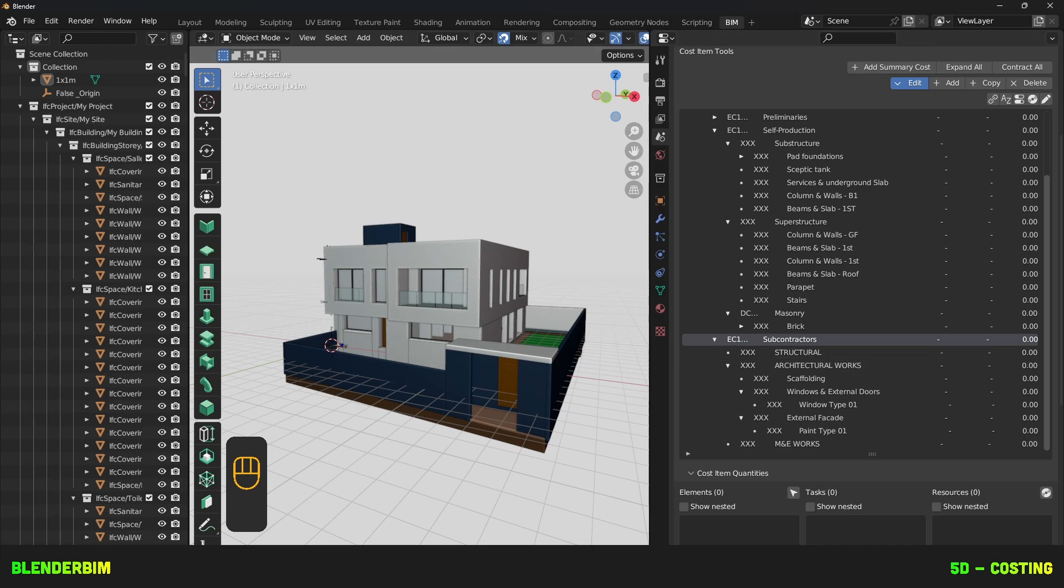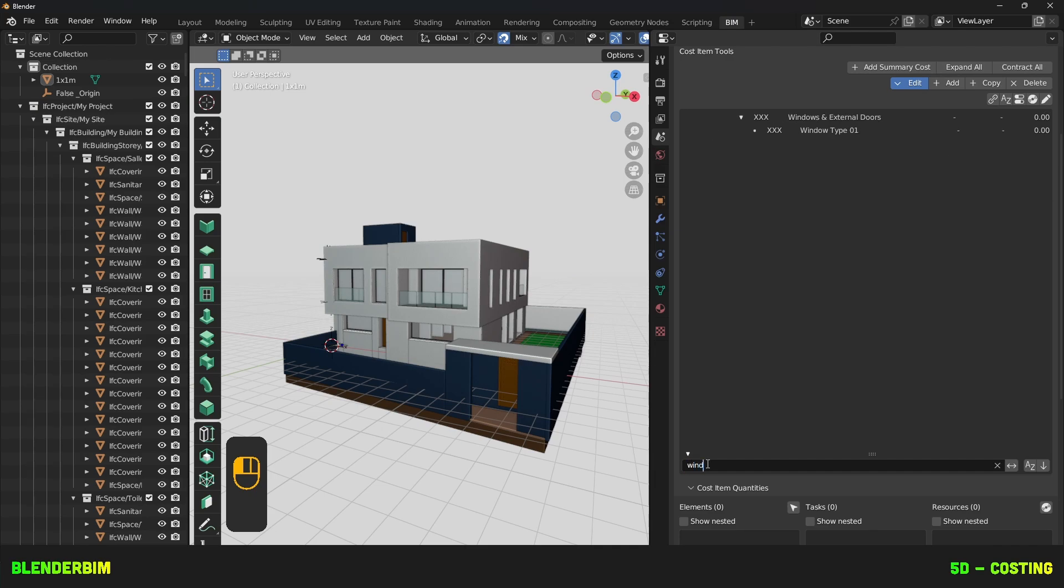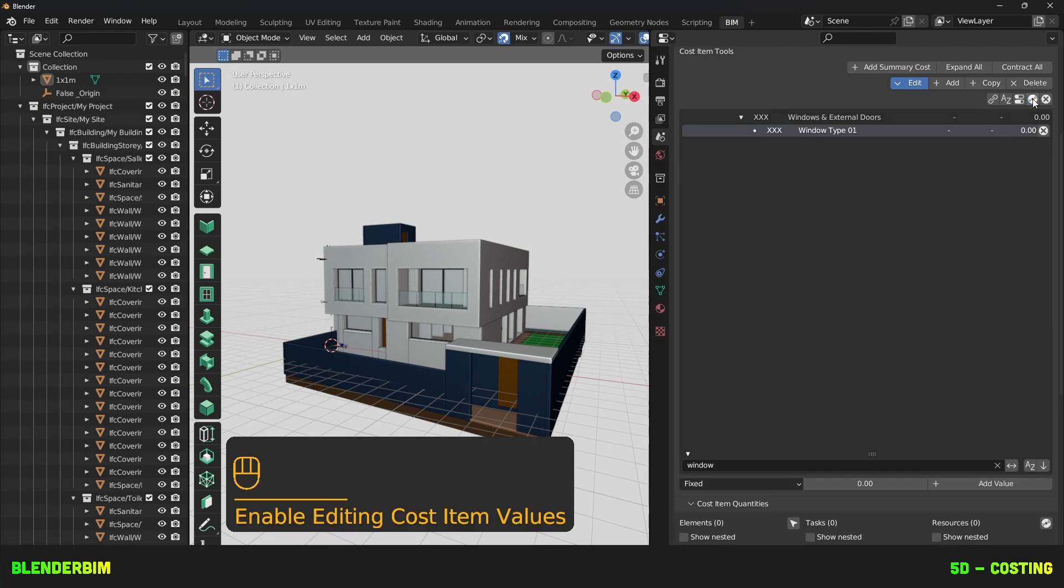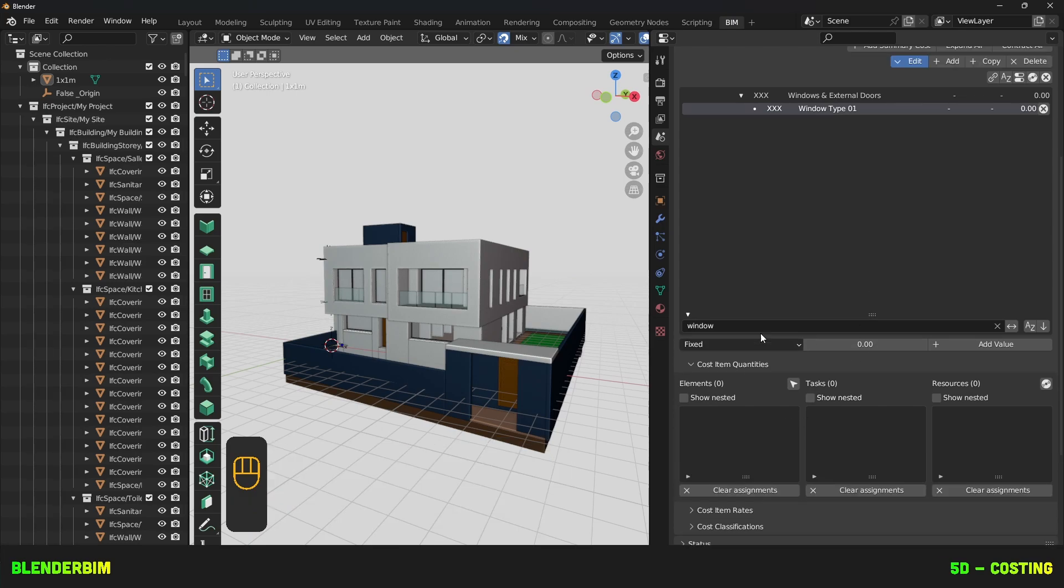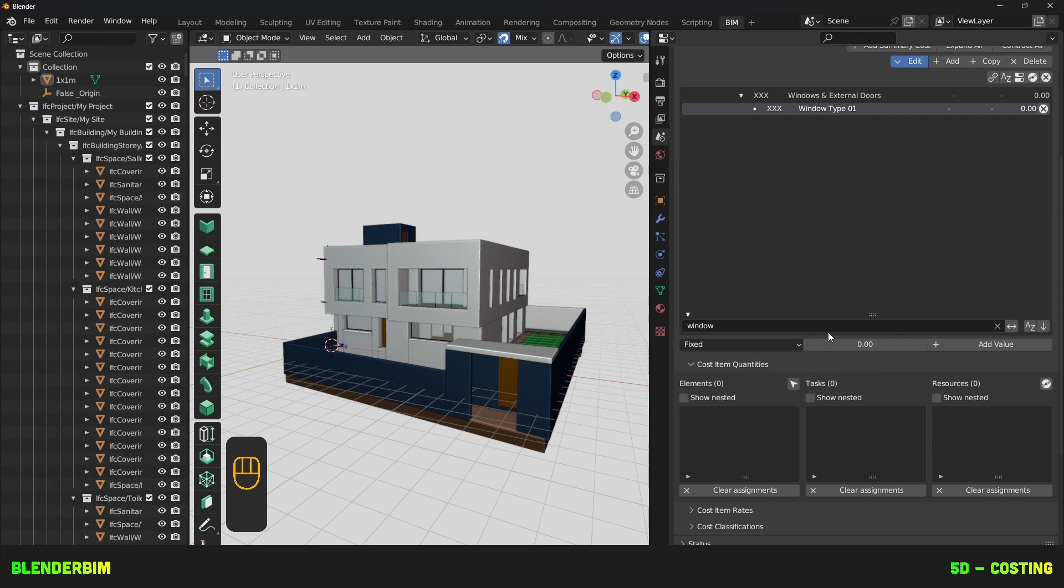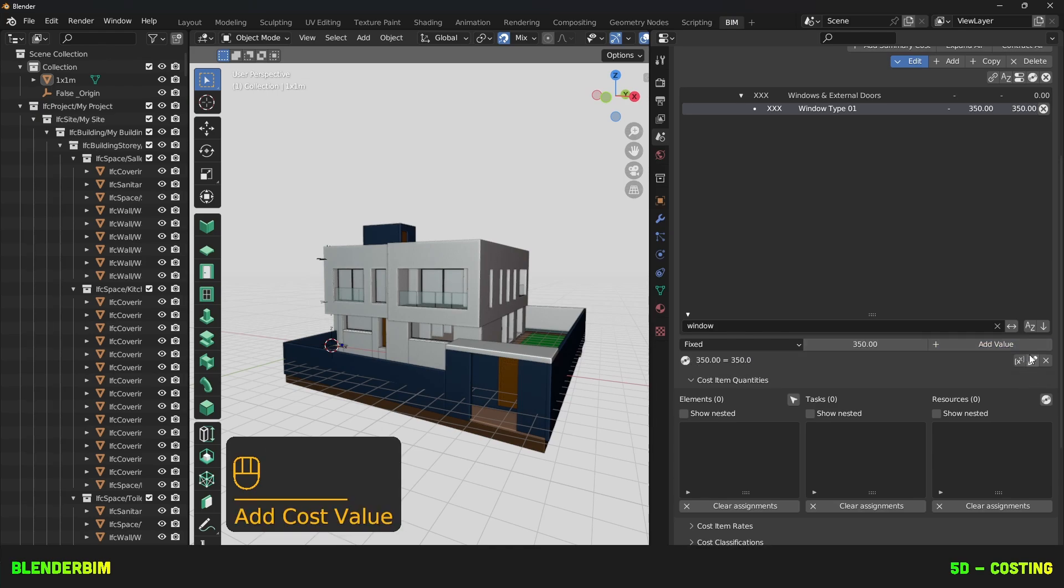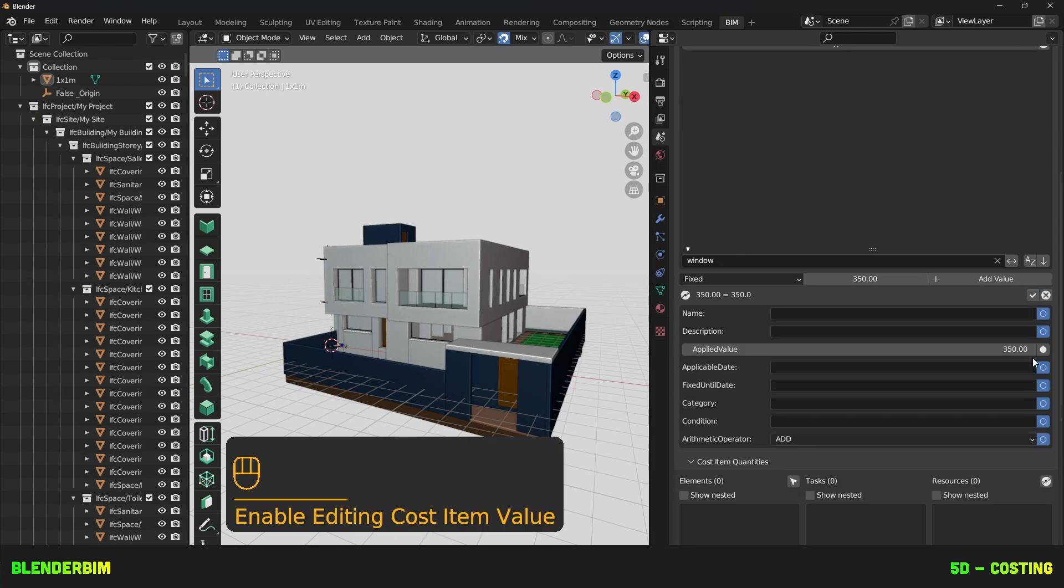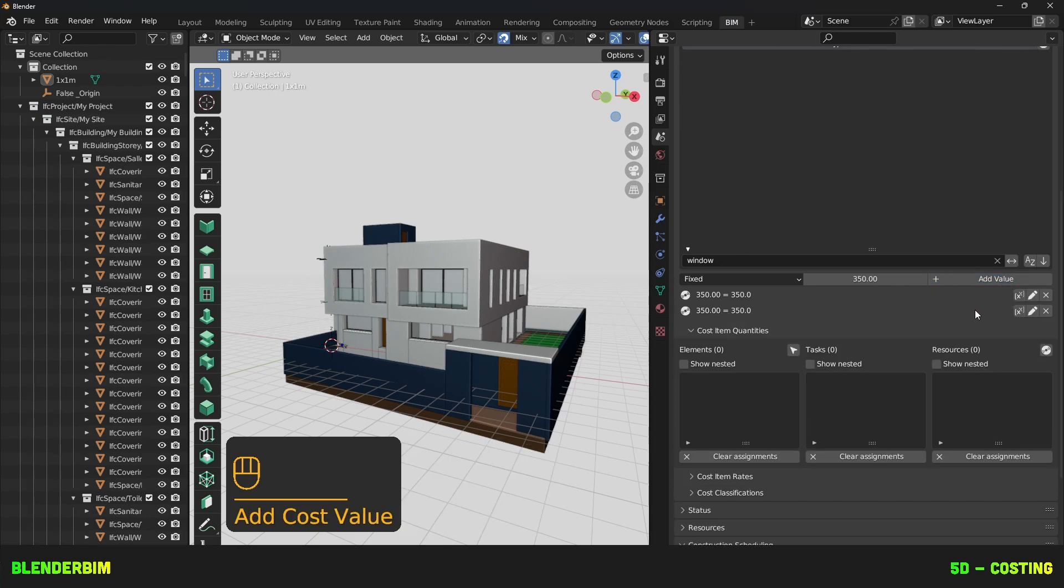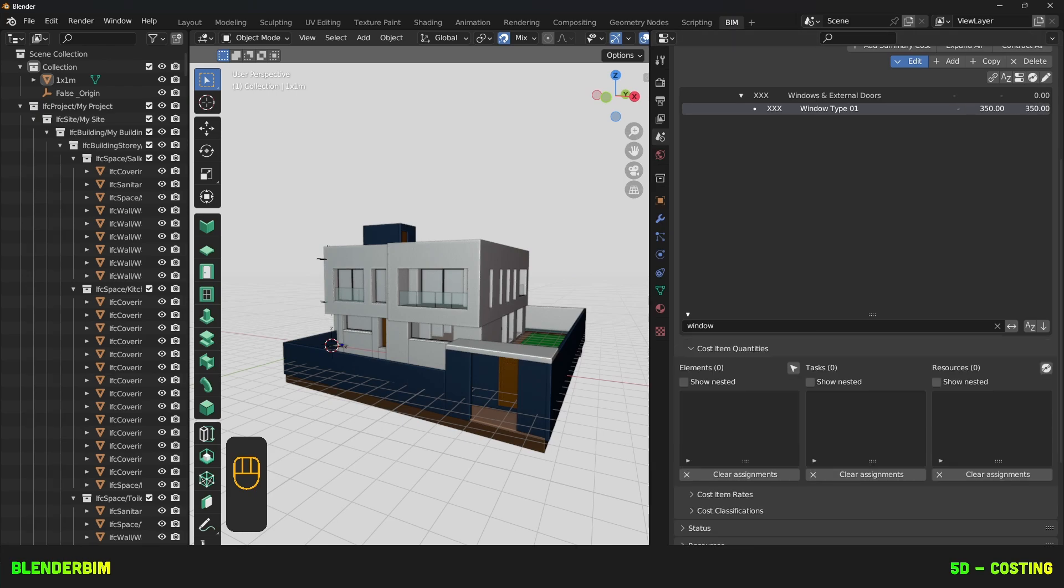Let's add a Cost Rate to a certain Cost Item. We can look for Cost Items by searching with their name in this field here. So, I'll use my Windows, and then I'll press on the Coin Like icon to add a Fixed Cost. We can see here, below the tree, there'll be a dropdown where you can choose from Sum, Category or Fixed. We'll keep Fixed for the moment, and we'll write 350 and add this value. This will effectively create a Cost Value. We can create as many as we'd like, which will sum up the Cost Values.